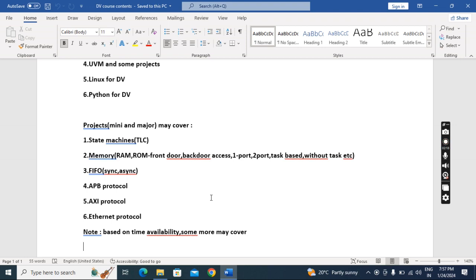FIFO—we will do sync and async FIFO. We'll do APB protocol also, AXI protocol also, and Ethernet protocol 10 Gbps and 10 Mbps. If I get more time I will teach more protocols. There are so many other protocols.